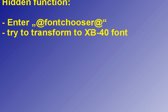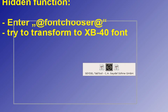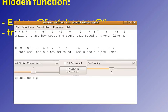So, the hidden function goes like this: enter this secret line, try to transform to the XP40 font, and that's it. I hope you enjoyed that, and I hope you can take a lot of benefit from this piece of software. Thanks, and bye-bye.